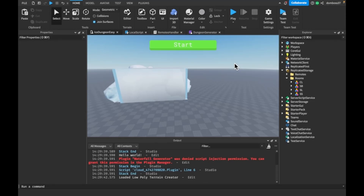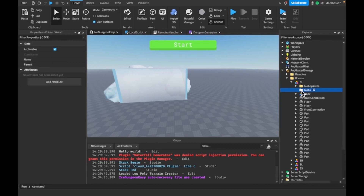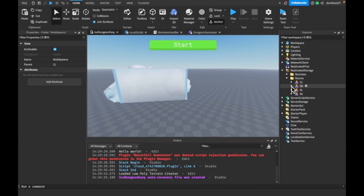Hey guys, TSL here back with a brand new video. In today's video we'll be continuing our 'How to Make a Dungeon Game on Roblox' series, and we'll be adding some mob spawns. I showed you how to add mob spawns into your rooms in the last video, so I've finished adding them off camera. I also added an empty folder called 'mobs' — that's where all our mobs are actually going to spawn into, and the mob spawns are the parts that mobs spawn at.